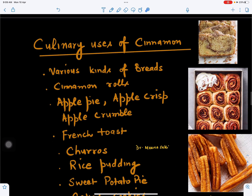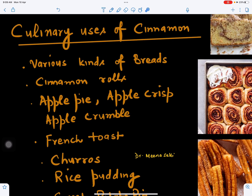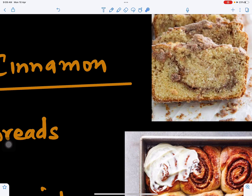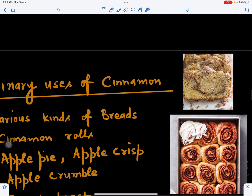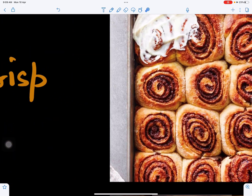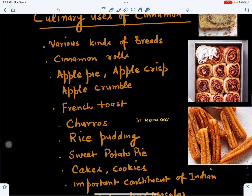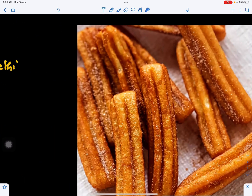Now, what are its culinary uses — that is, how it is used in cooking? Cinnamon is used in various kinds of breads; we can see here cinnamon bread. Then cinnamon rolls — we can see cinnamon rolls here. Then apple pies, apple crisp, apple crumble, French toast, and churros — we can see churros here.